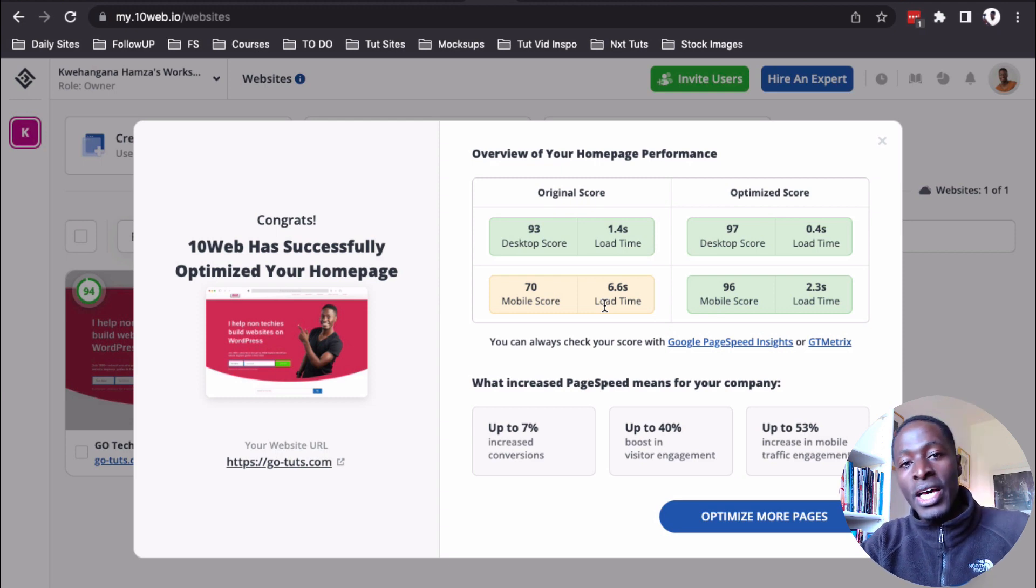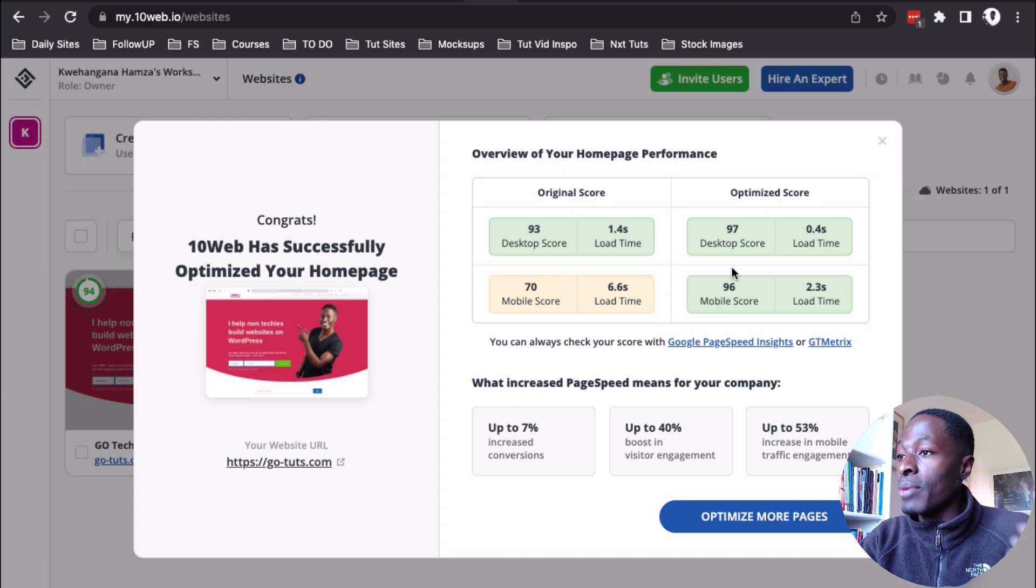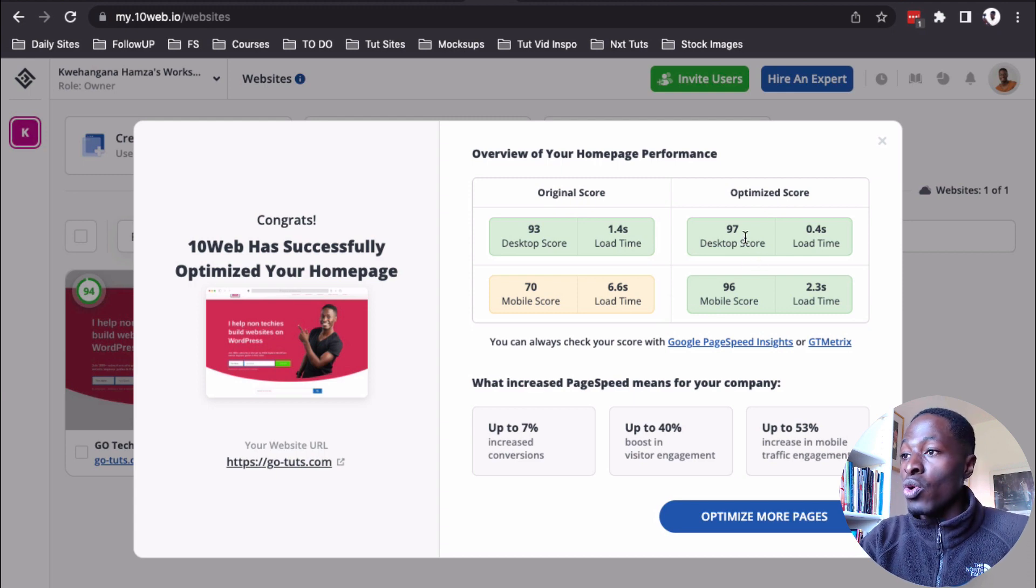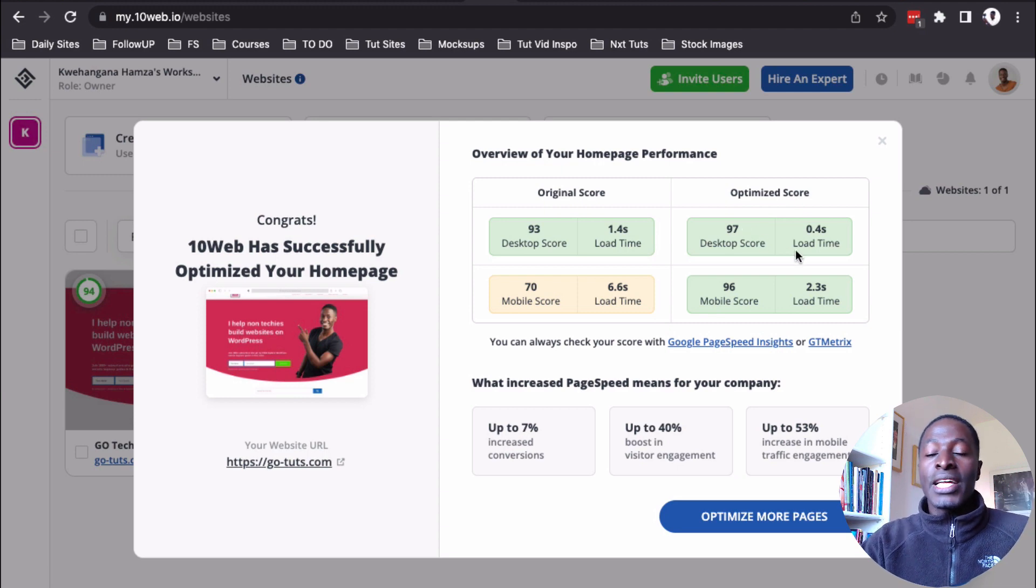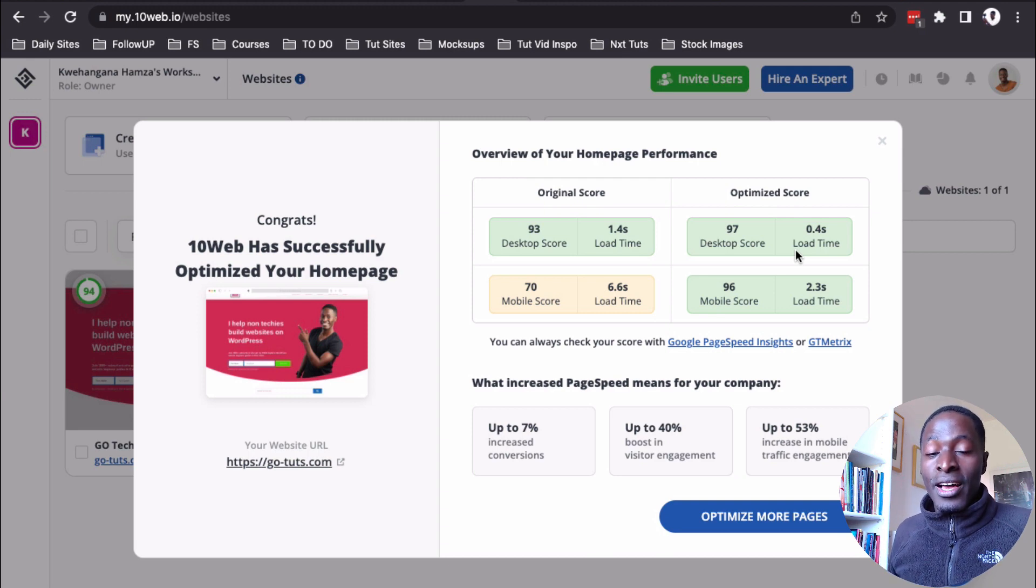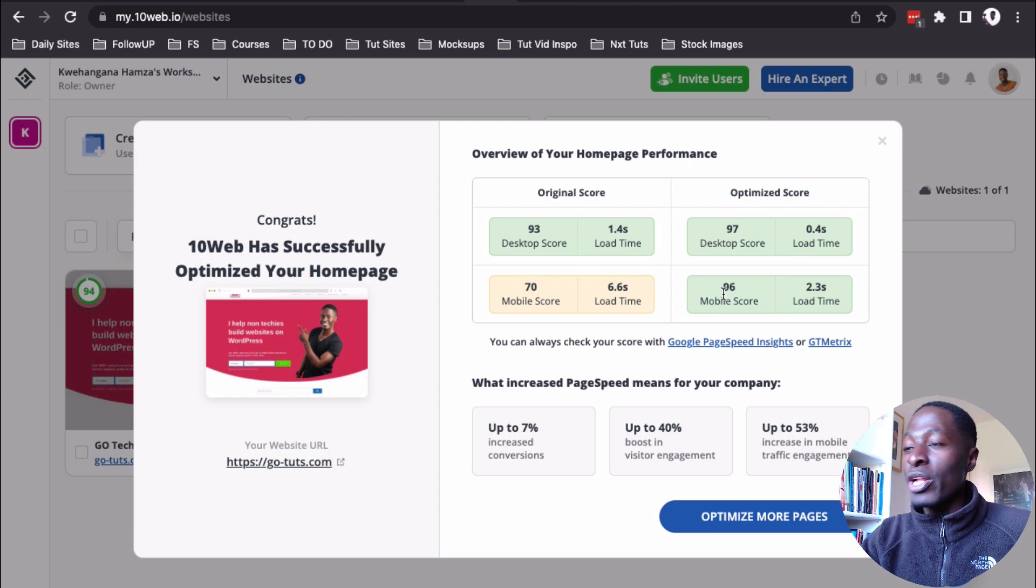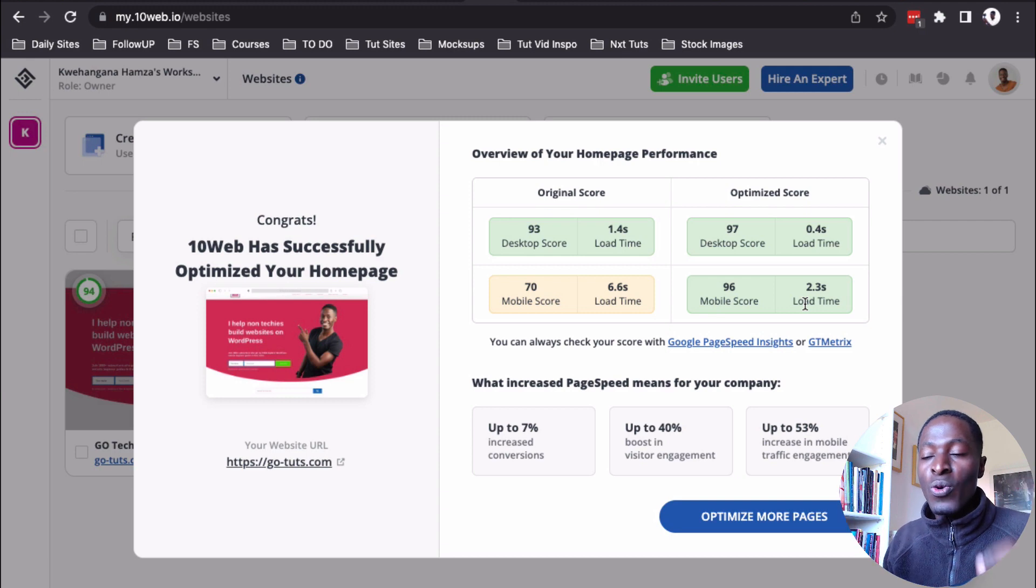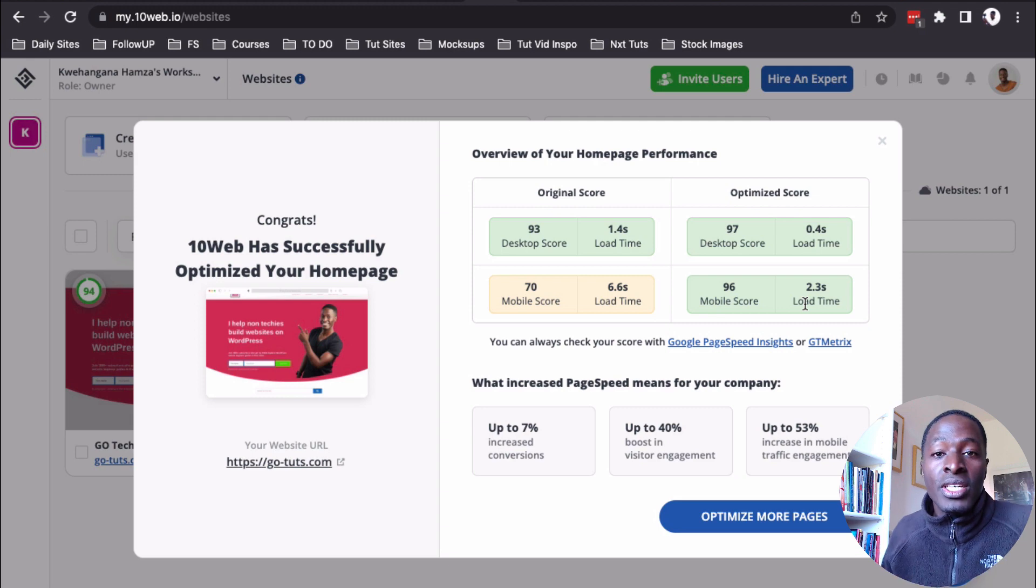Now, once I installed and connected the 10 web booster plugin, this is what I'm seeing. For the optimized score on the desktop, I'm having 97% and it's loading in 0.4 seconds. I mean, it's loading in 0.4 seconds. This is amazing. And for the mobile score, I'm having 96% and the load time is 2.3 seconds. Still, I am below the three seconds mark for me to pass the core web vitals.